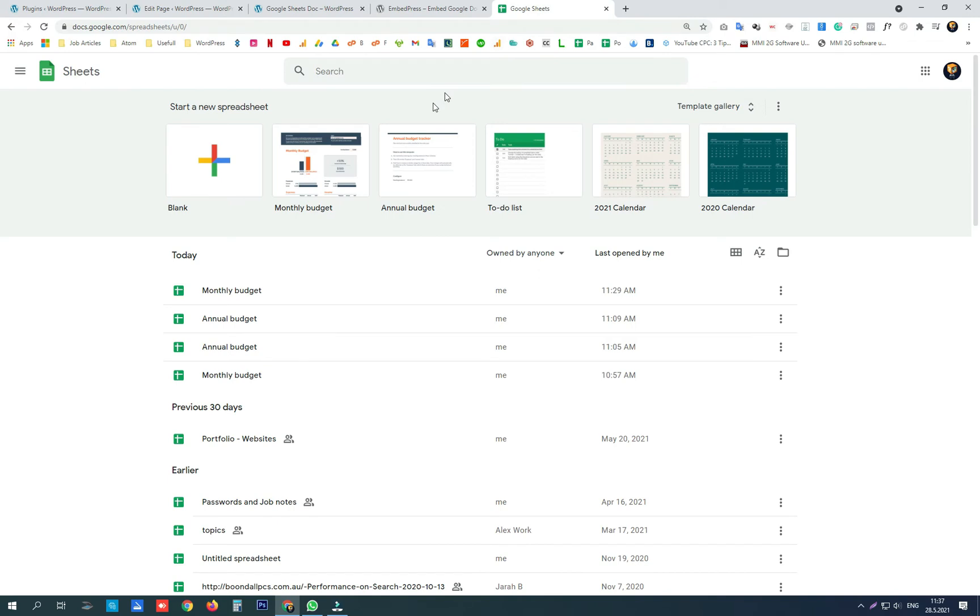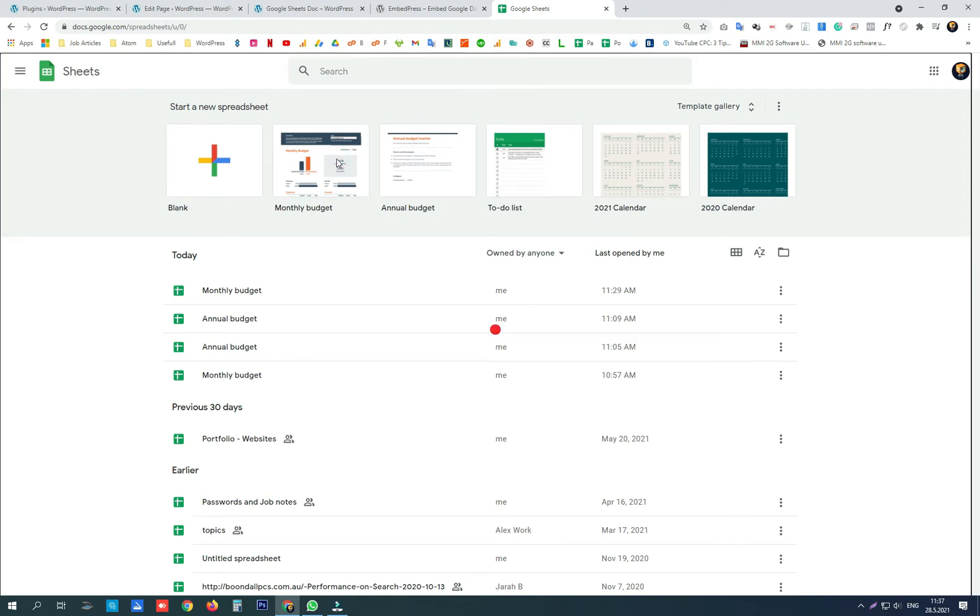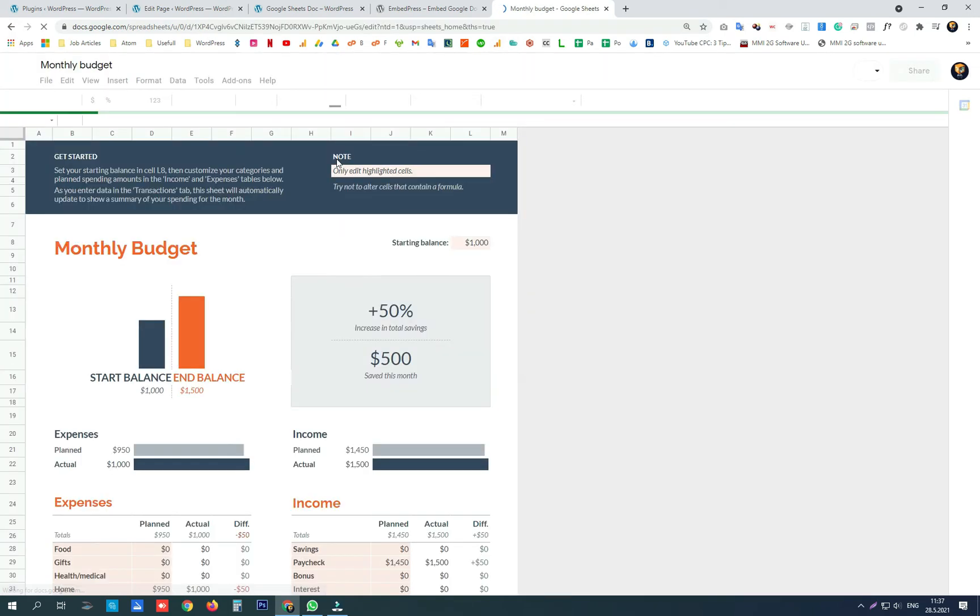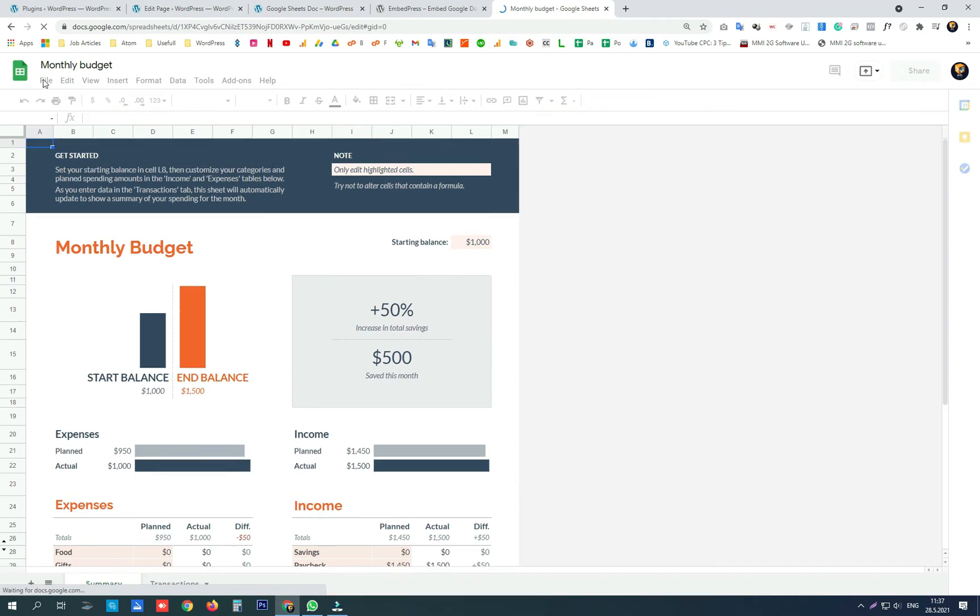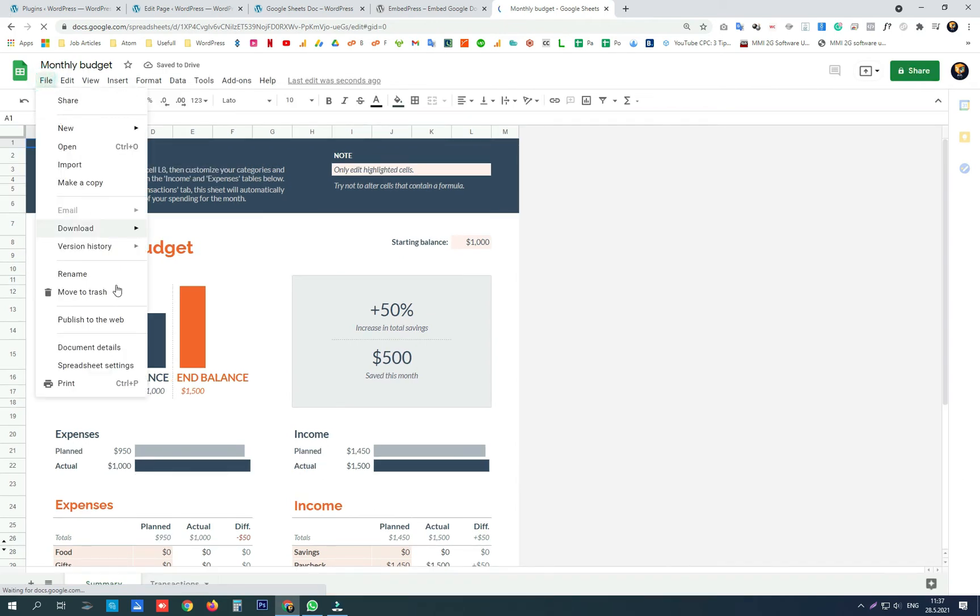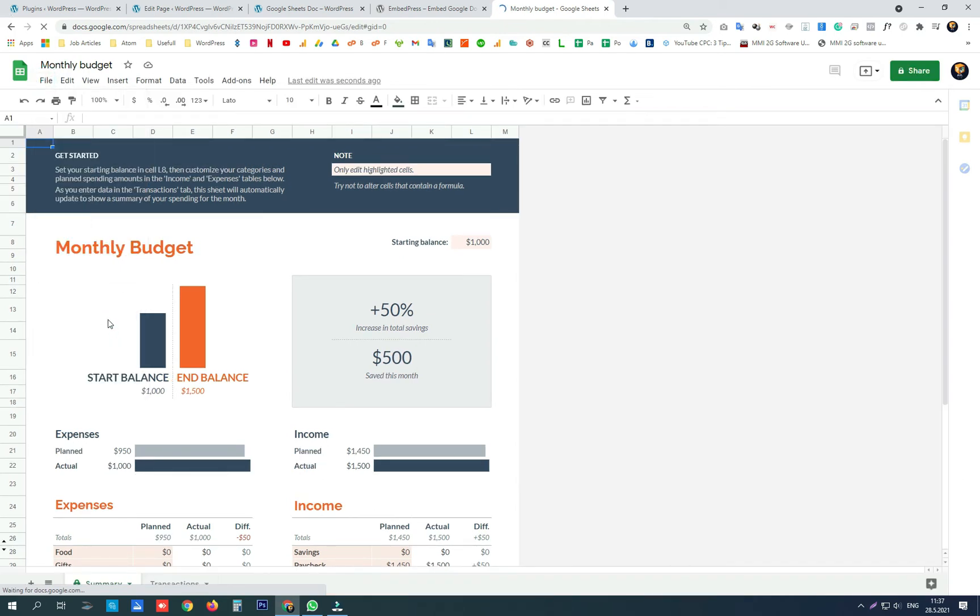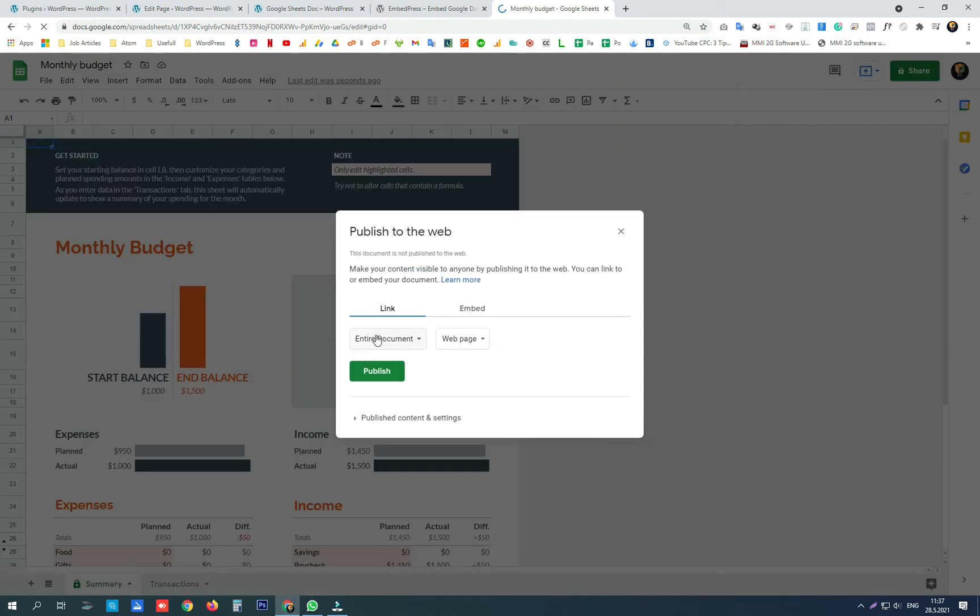Now again you need to open a Google Sheets document. Click on file menu, publish to the web and instead of using embed code we're going to use its link.